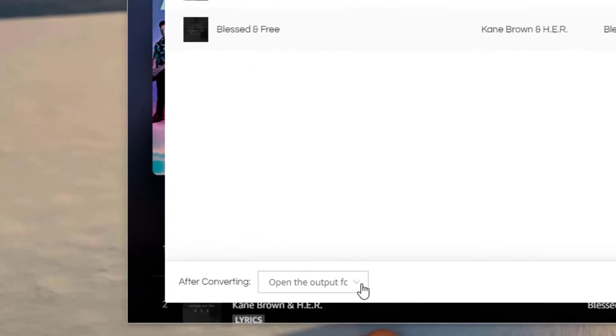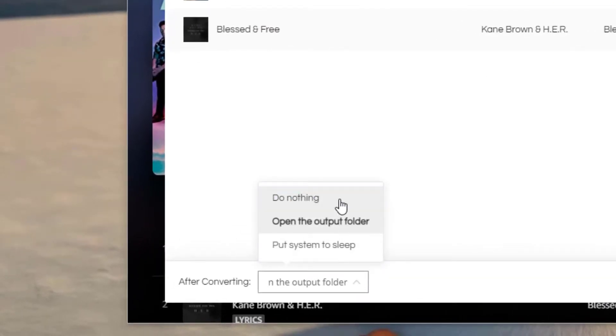Then, right here, you can also set do nothing, open the output folder, or put system to sleep after conversion.